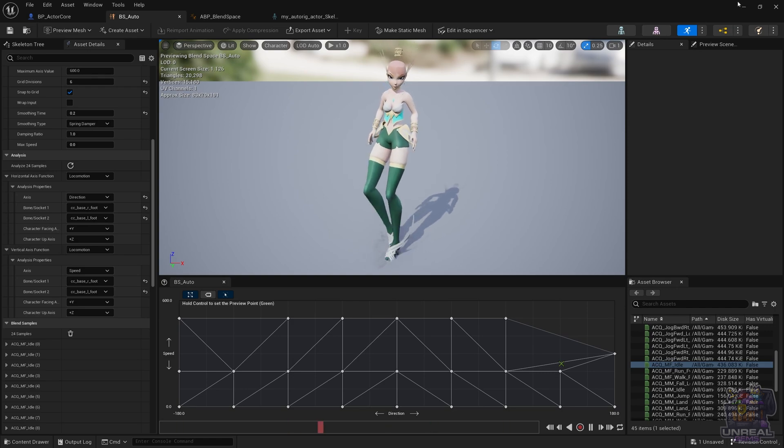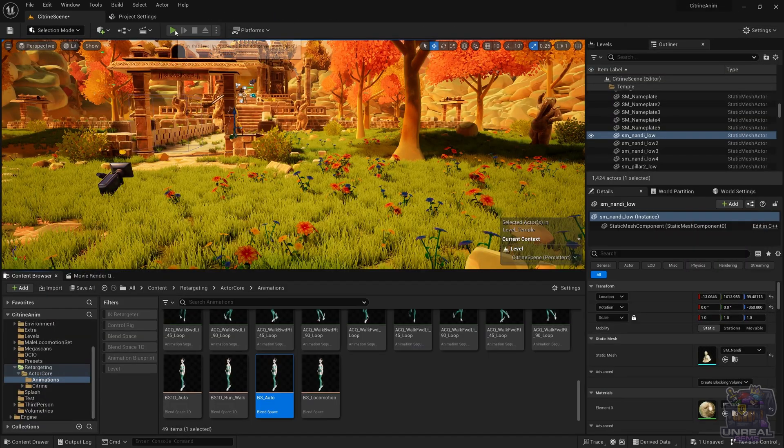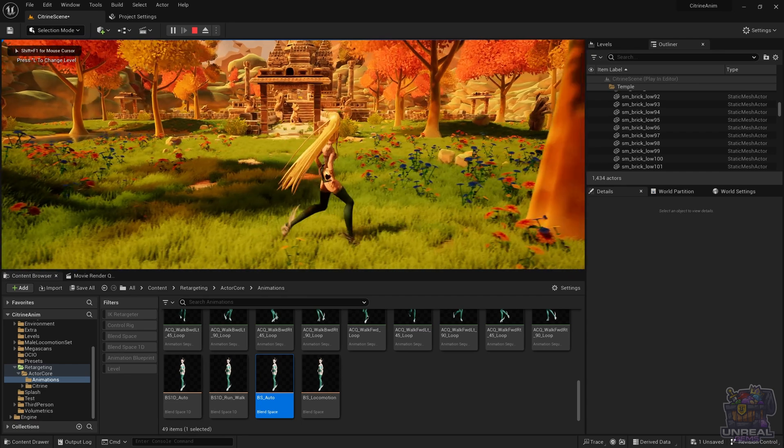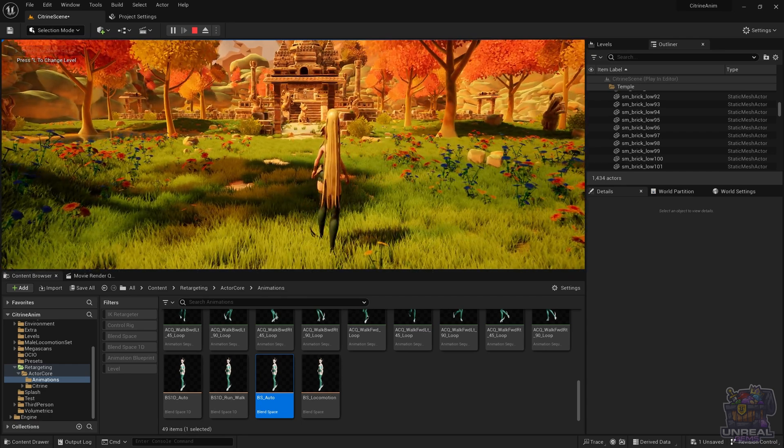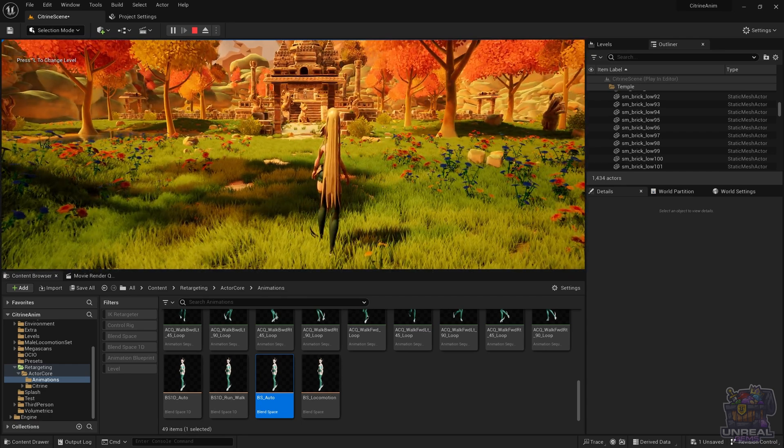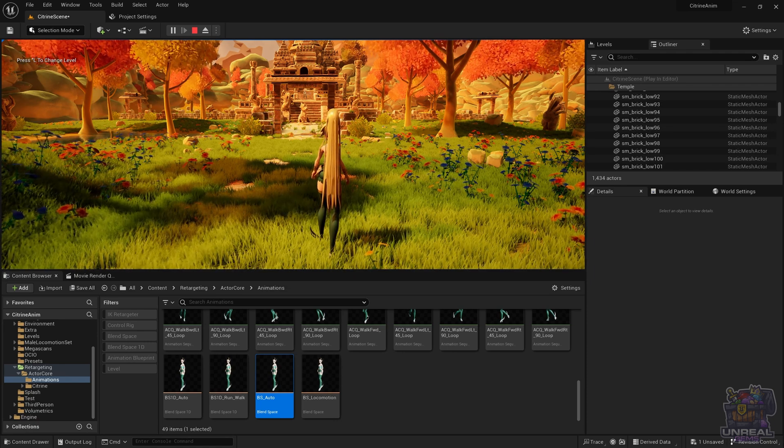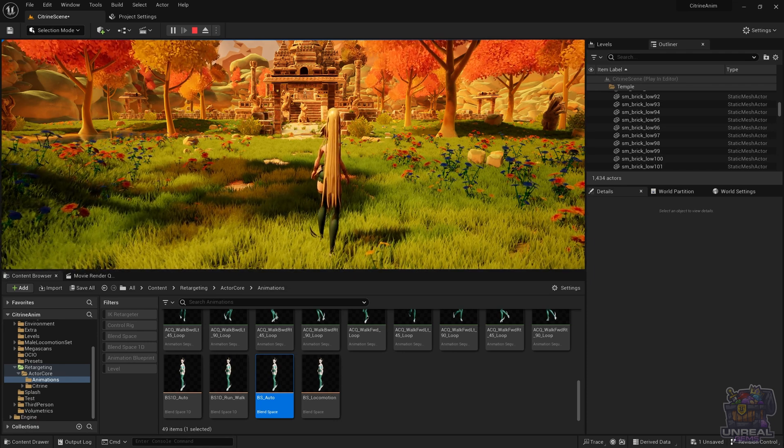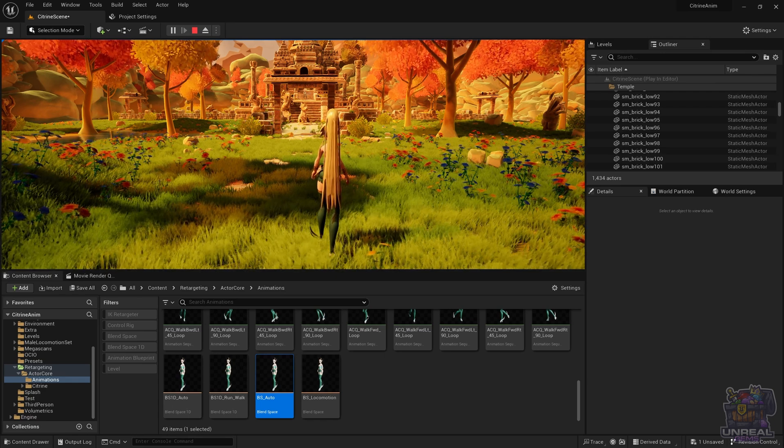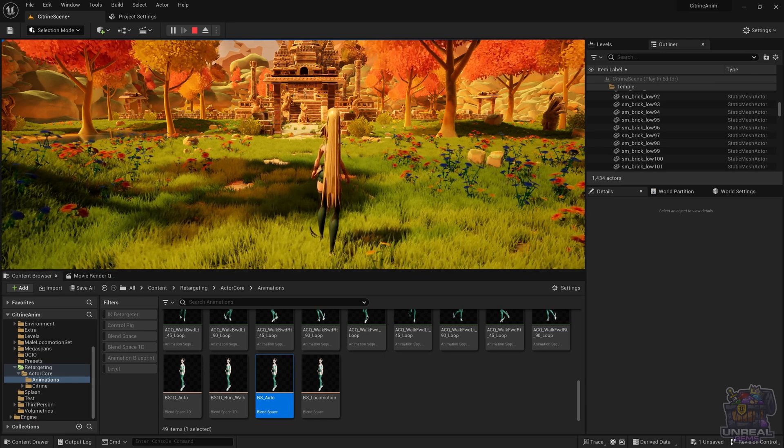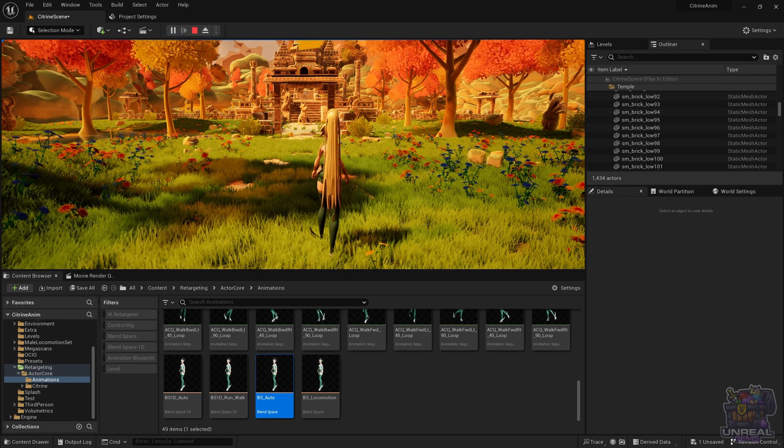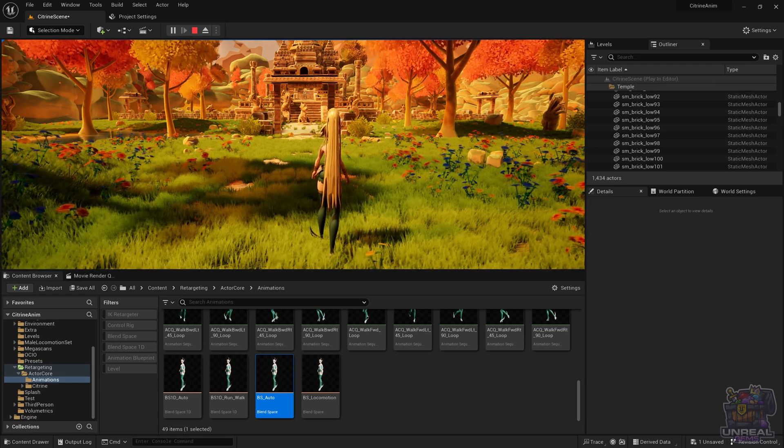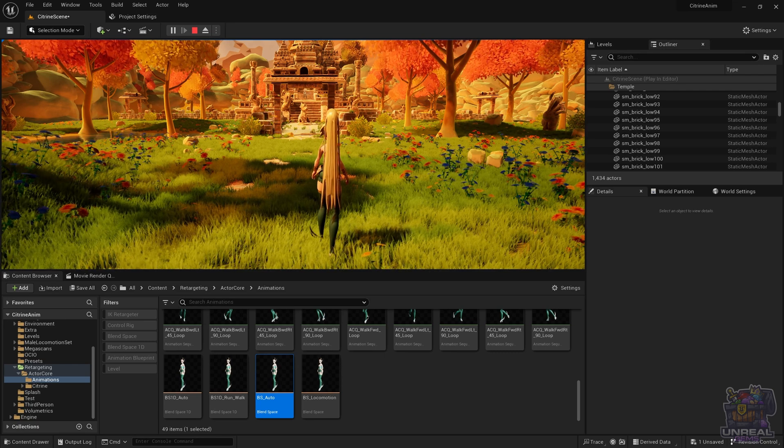You can see that fixing it is quite simple if you preview the blend space and just know what you are doing. I think it is really useful, especially if you want to get rid of the foot sliding, because usually it is quite a slow process in which you have to go back and forth between in-game and the blend space.